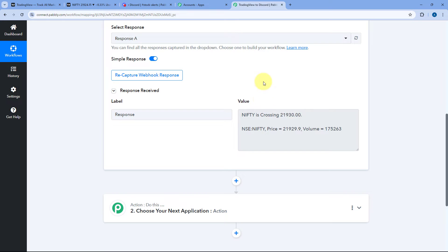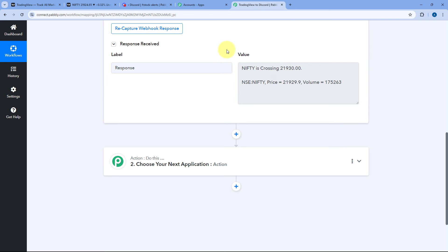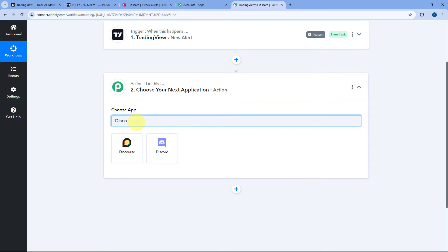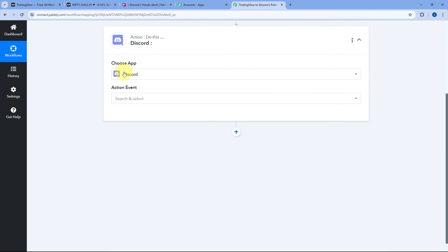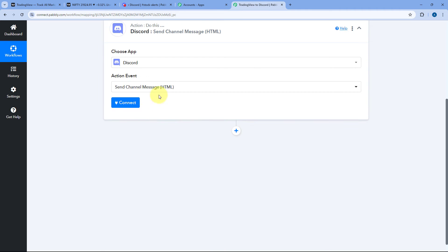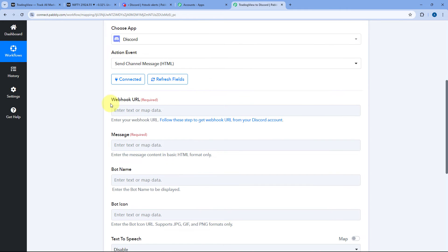The response shows: Nifty is crossing 21,930, the exchange is NSE, the name of the index, the current price it is trading at, and the volume. Step one of setting up this automation is complete. Now let's move to step two — we are going to send this exact same message on our Discord channel to share it with our community members. Scroll down to the action step, and in choose app, search for Discord and select it. In action event from the dropdown, select send channel message HTML, then click connect. It asks us for a webhook URL — first we need to generate a webhook URL in our Discord server.